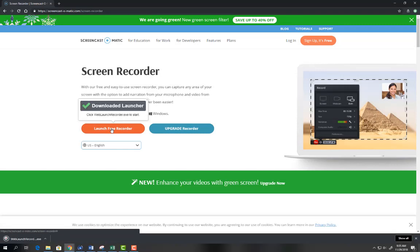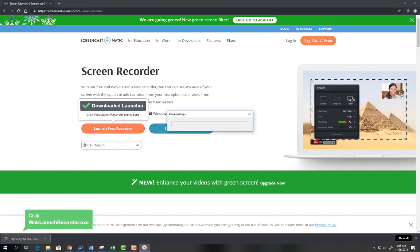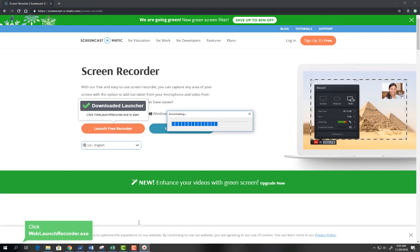You should see the download in the bottom corner of your web browser. Click web launch record and you'll notice that the program will start to download on the device that you're using.